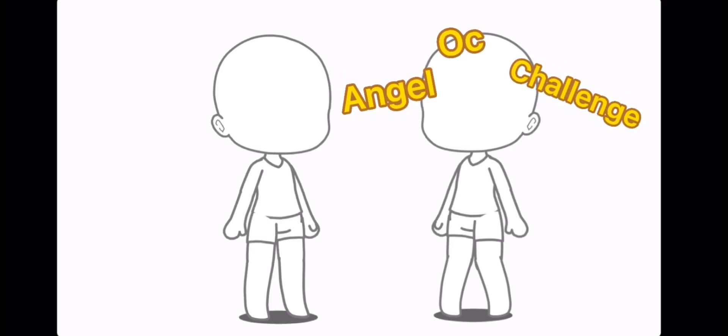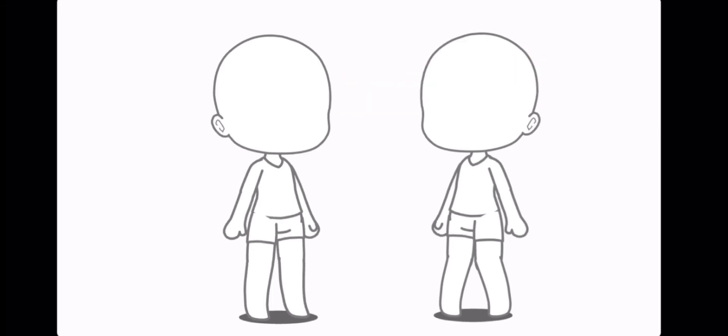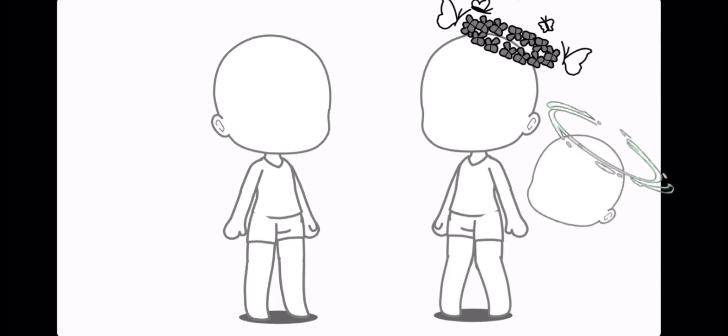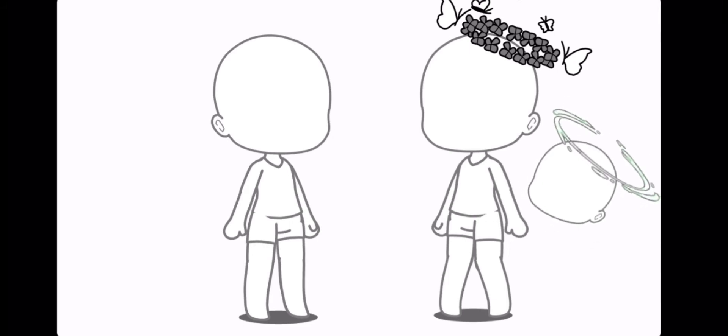Angel OC Challenge. If you're a girl, add a flower halo. If you're a boy, add a normal halo. If you identify as anything else, add any halo you want.